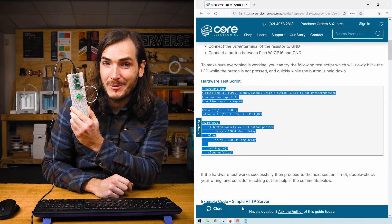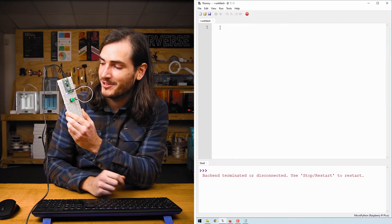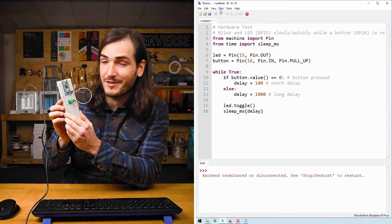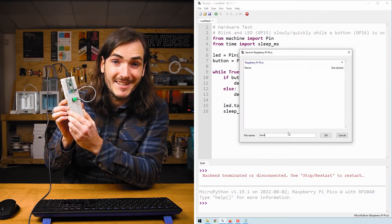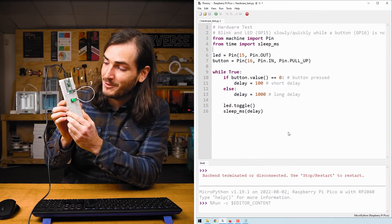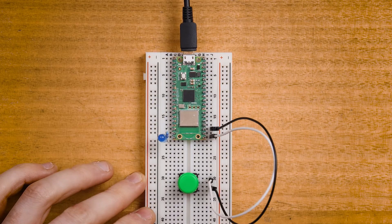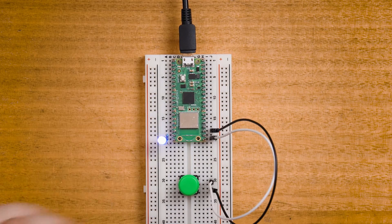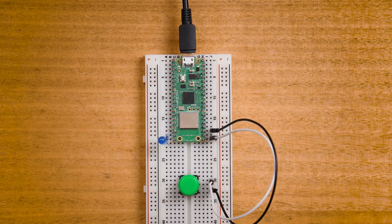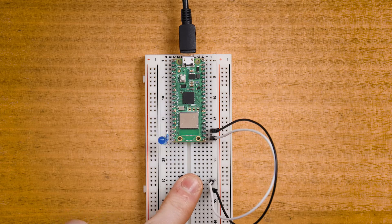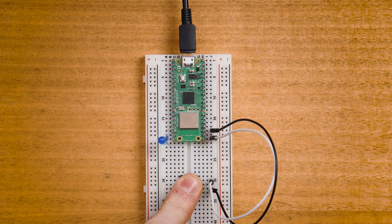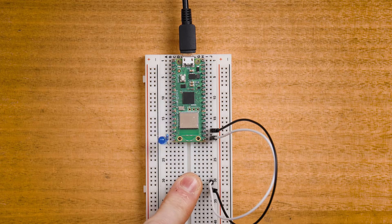It's best to check that our hardware is working before proceeding. You can find a hardware test script in the article that will flash the LED slowly when the button is not pressed and flash it quickly while the button is being held down. If you observe that behavior you're right to proceed. If you have any problems then let us know in the comments at the bottom of the article.